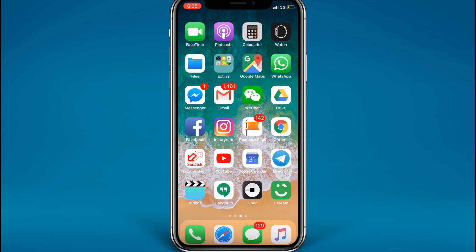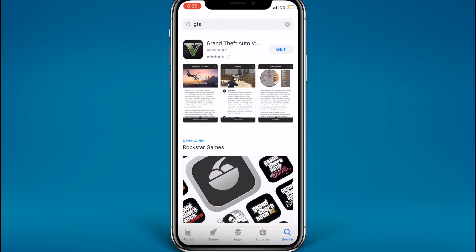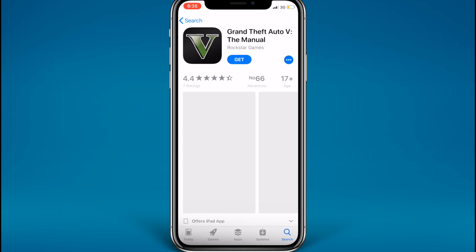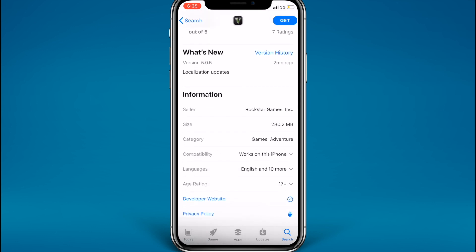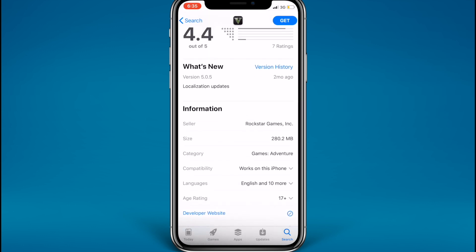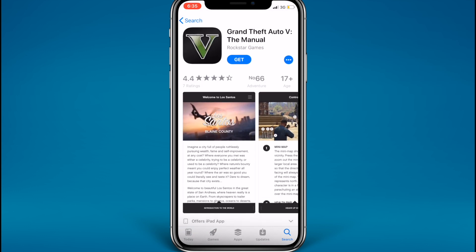The app I'm going to be showing you guys today as an example is a GTA 5 manual. Just search GTA in the search bar and it's the first app that comes up. Once you scroll down you'll see that the size of this app is 280.2 MB's, which is greater than the 150 MB limit.